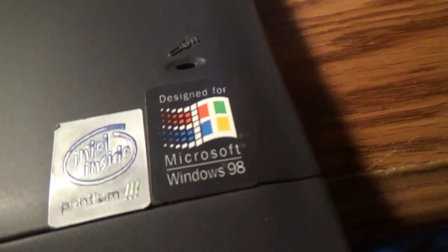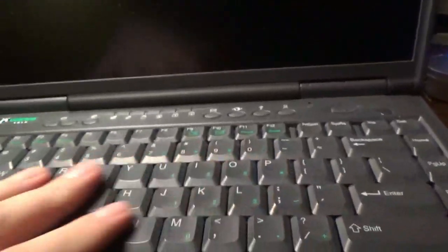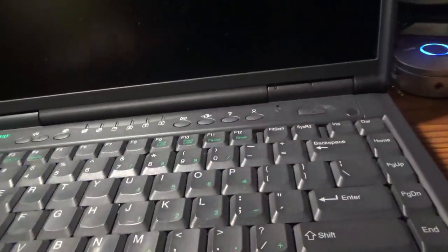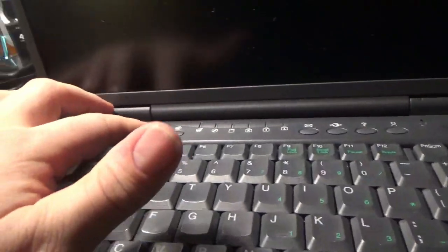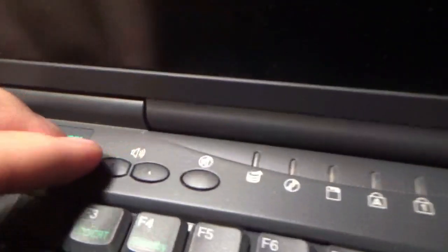There's a lock button - slide it to unlock. It has a Pentium 3, designed for Microsoft Windows 98. Volume controls are over here.